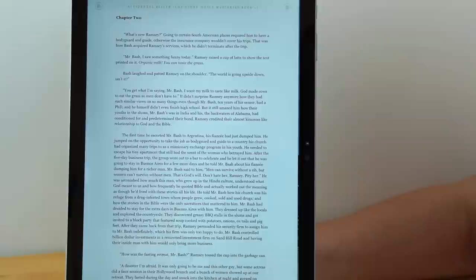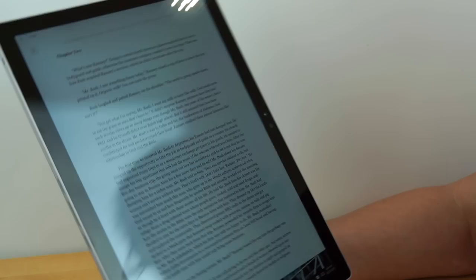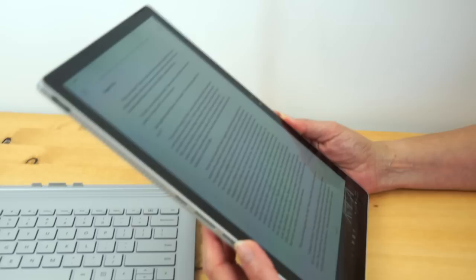Now, the tablet section weighs only 1.6 pounds. So that's about as heavy as the original 10 inch iPad, way back when the first one. So that's not all that heavy and it's pretty balanced in your hands. It is actually nice for reading.